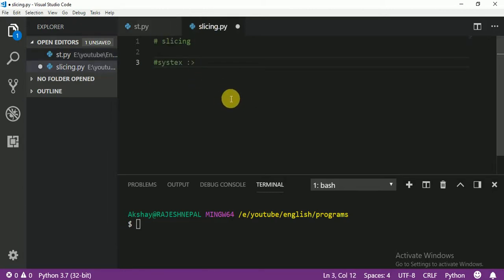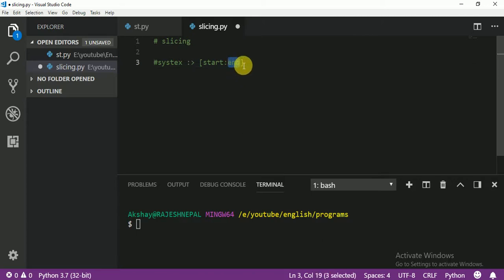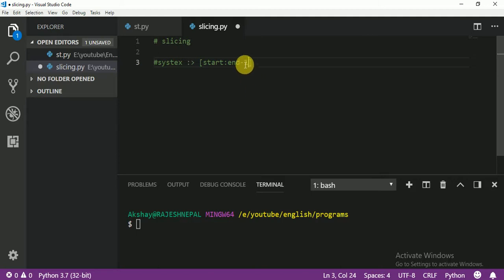Slicing syntax is: start from somewhere, then a colon, then end somewhere. The key rule is: if you want to end at position 4, the ending value is always minus 1. Let me show you why I always write ending minus 1 — let me show you start and end.